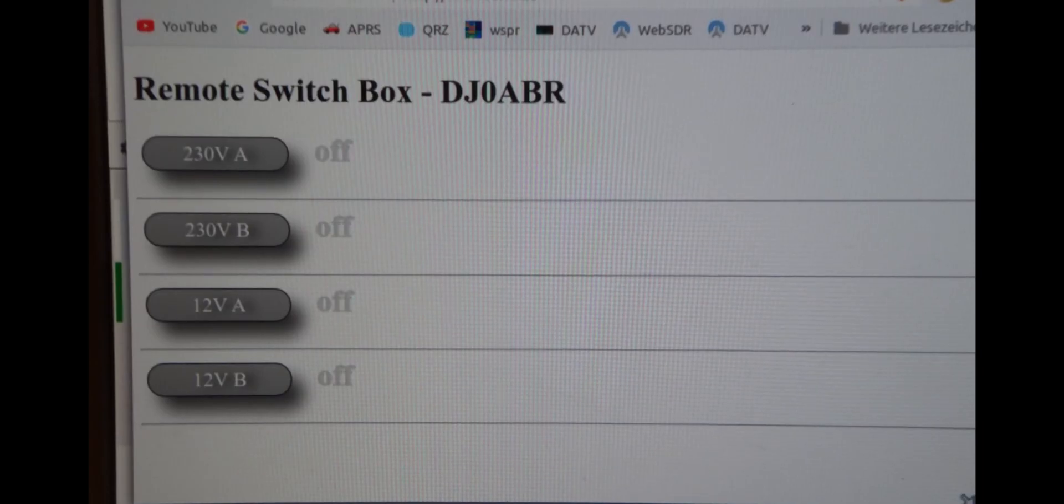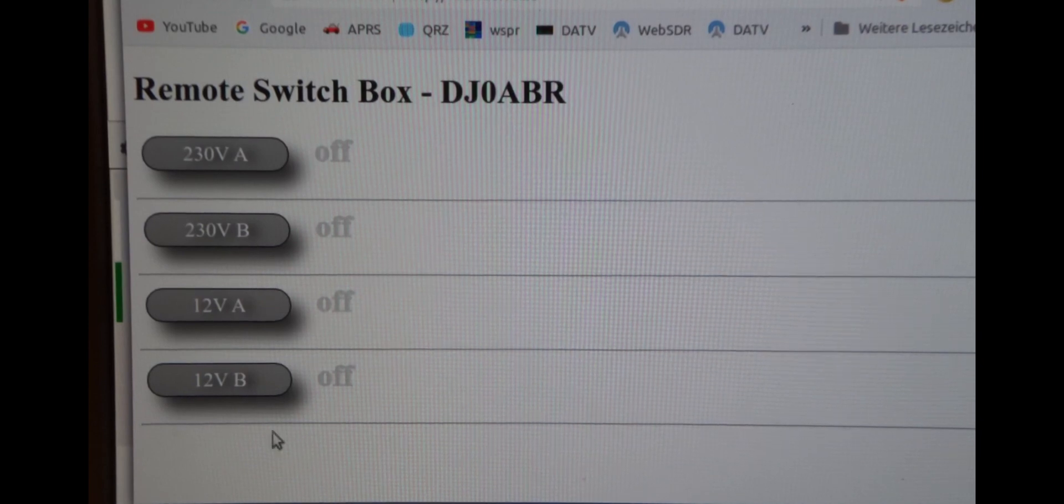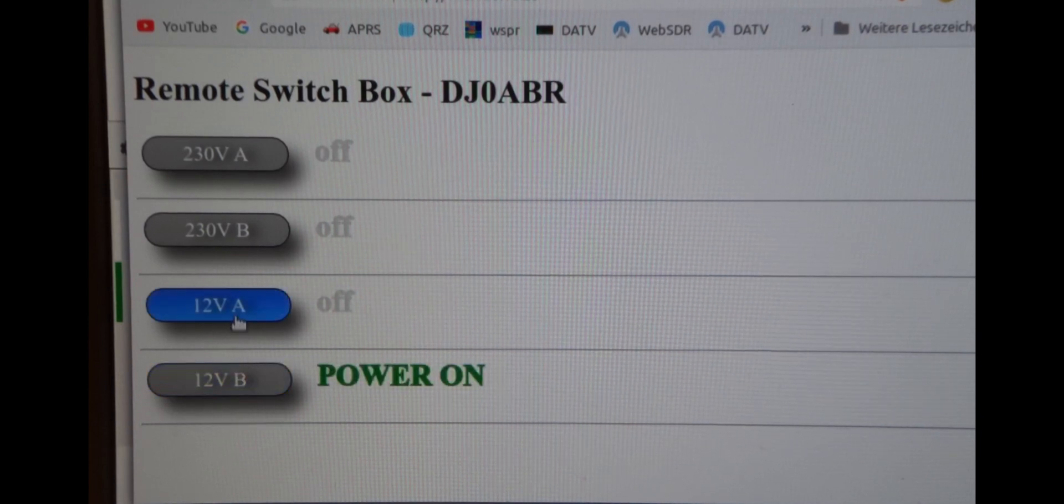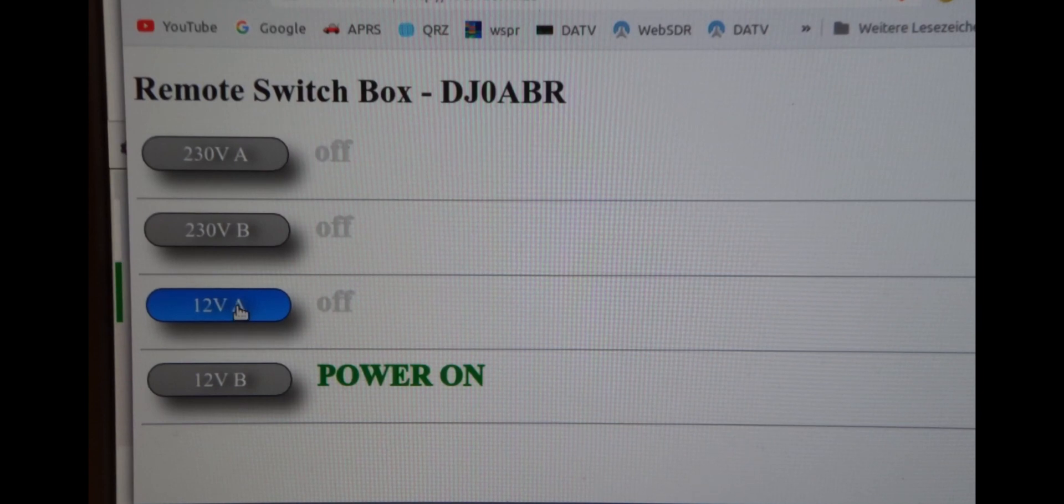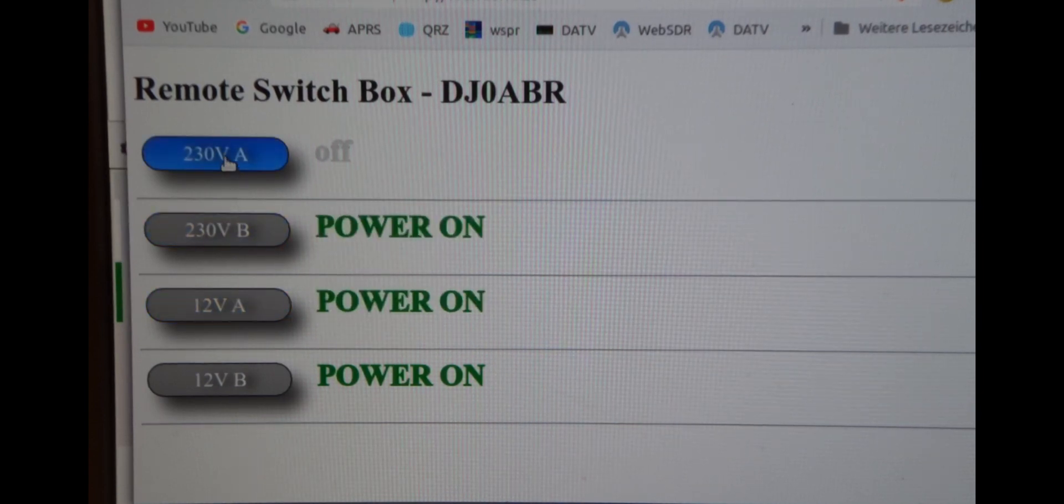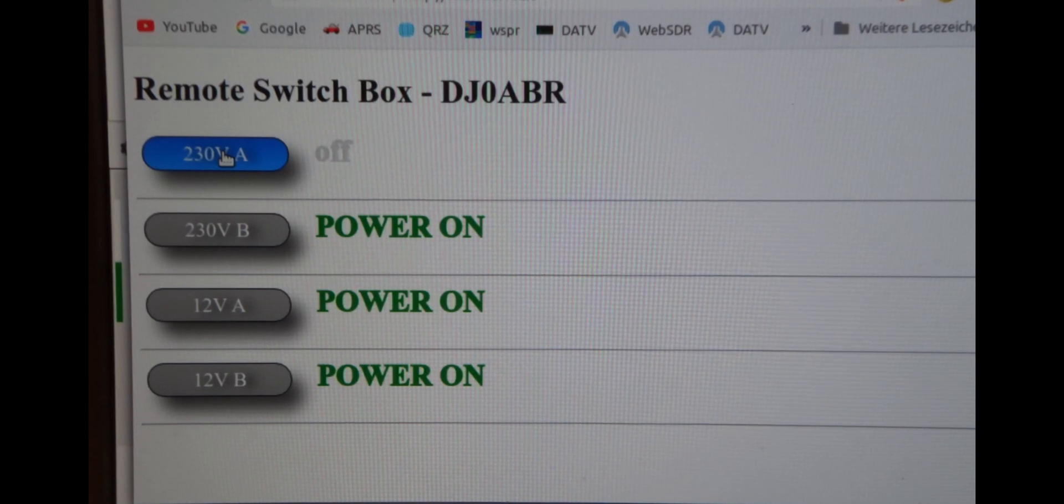And this is how it looks on the screen. It's a simple webpage which can be used from a smartphone or PC and it communicates with the box via AJAX commands.